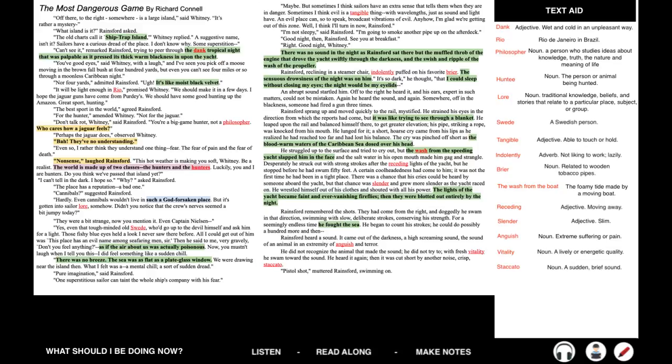You think we've passed that island yet? I can't tell in the dark. I hope so. Why? asked Rainsford. The place has a reputation. A bad one. Cannibals? suggested Rainsford. Hardly. Even cannibals wouldn't live in such a godforsaken place. But it's gotten into sailor lore somehow. Didn't you notice that the crew's nerves seemed a bit jumpy today? They were a bit strange, now you mention it. Even Captain Nielsen. Yes, even that tough-minded old Swede who'd go up to the devil himself and ask him for a light.